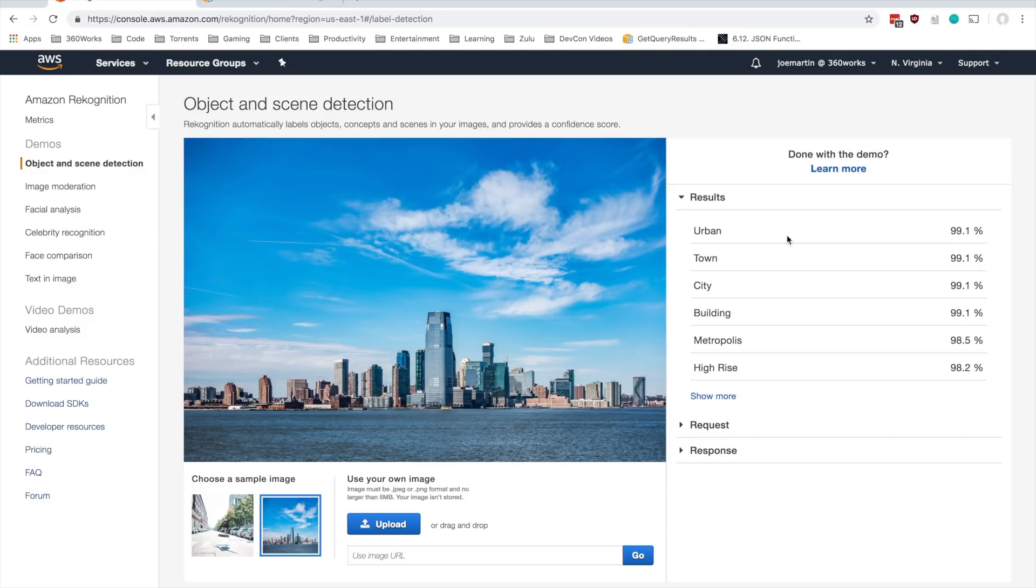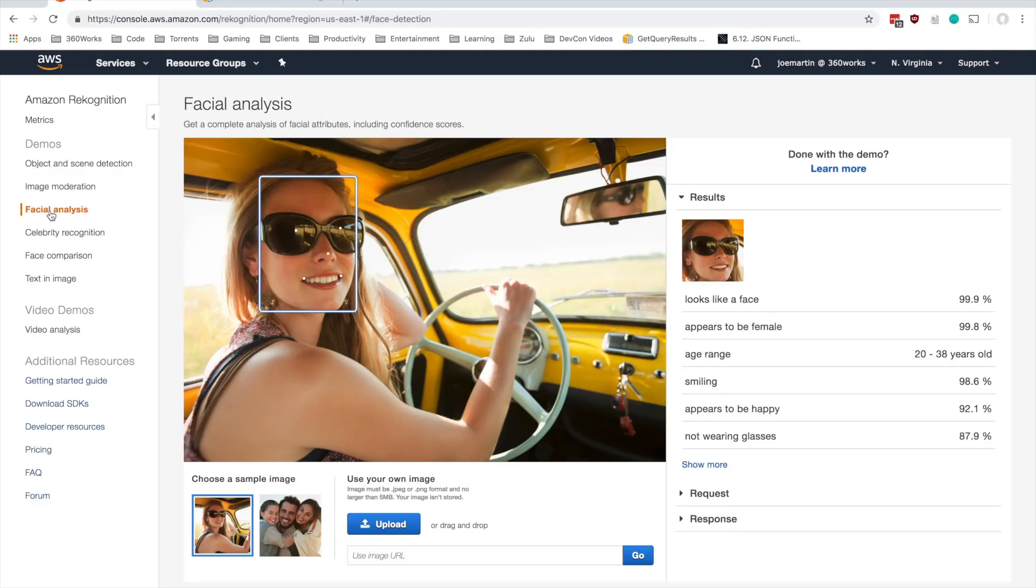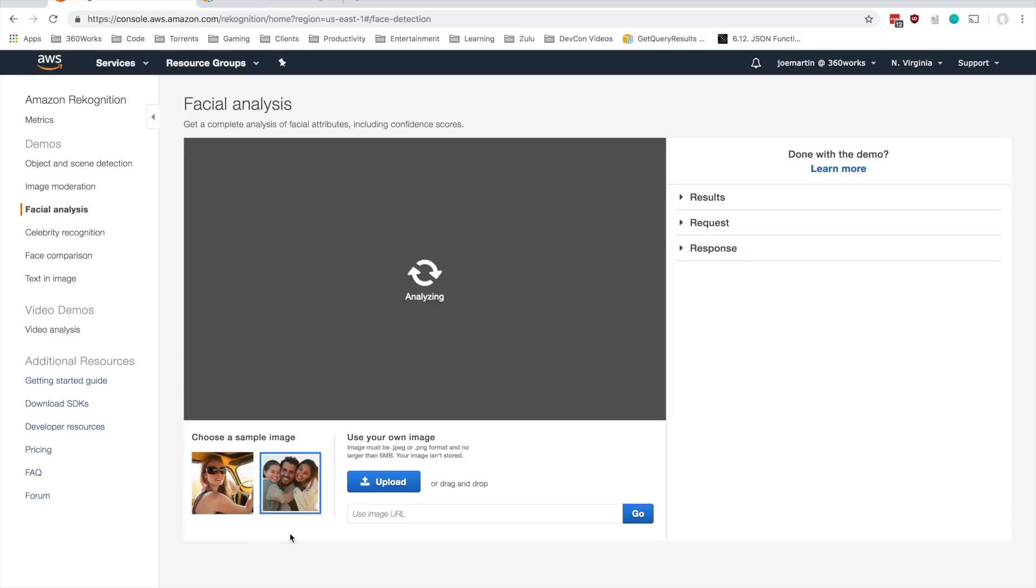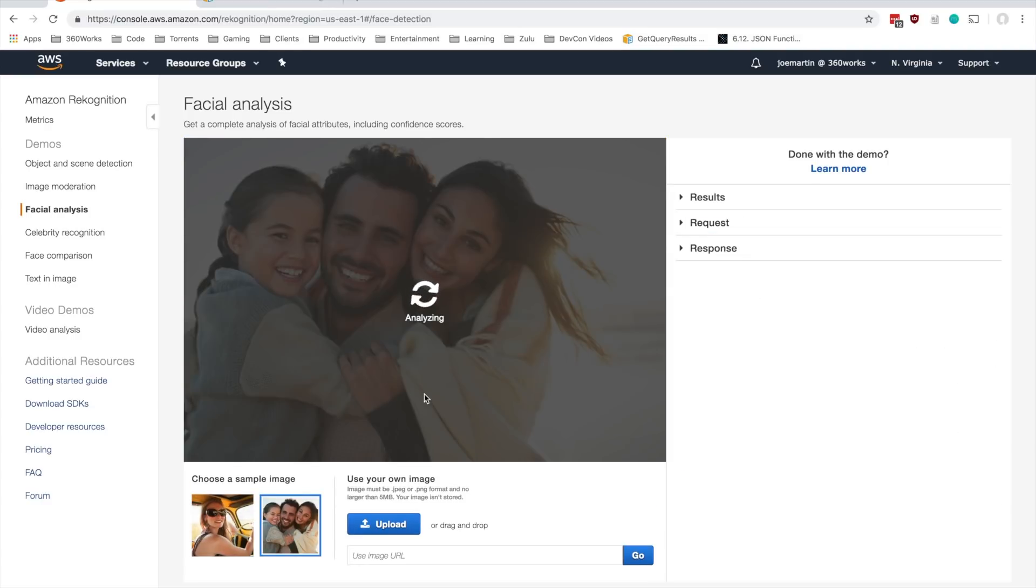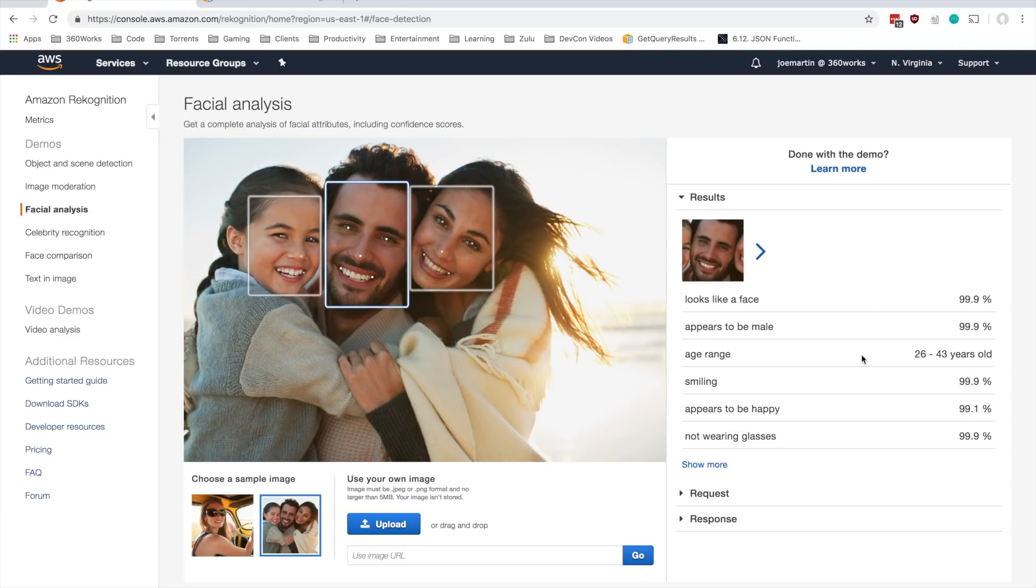There's a number of other things that recognition can do. It can do facial recognition. It can detect faces in a photo. It's kind of weird how it does the dots, but we're also getting confidence scores and age range, which is kind of interesting.